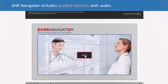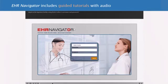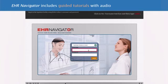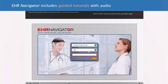Exploring Electronic Health Records is a program designed to teach students how to document in an electronic health record system through its EHR system, EHR Navigator. The program includes tutorials, assessments, and a sandbox version of EHR Navigator.